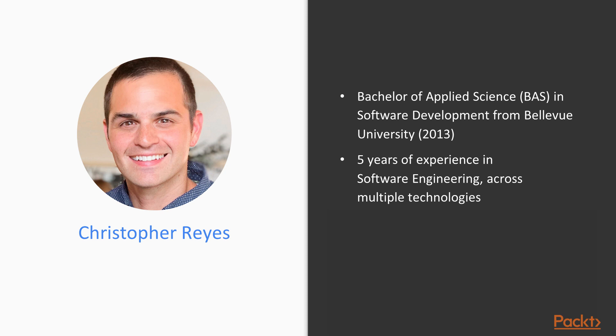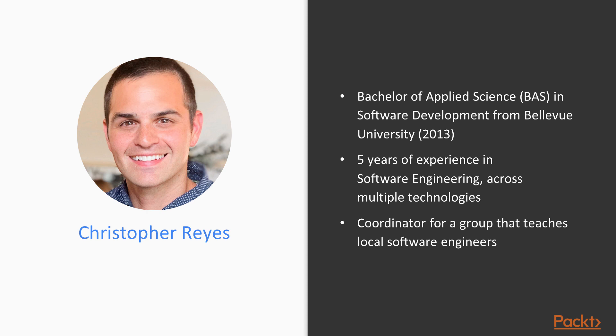My love for learning led me to React Native where I have created multiple apps as a freelance contractor. In my spare time, I like to coordinate local meetups and teach programming to those who are getting started in the field.